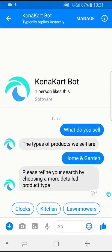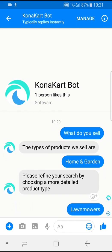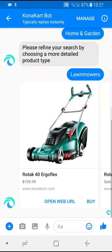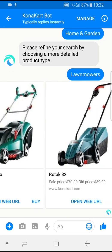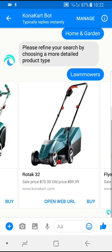It detects that underneath home and garden there are three subcategories. Let me click on lawnmowers. Here you see it's returned the lawnmowers sold by the store. For each lawnmower I get an image, a link to open the actual product detail page on the store itself, a buy button, and the price.